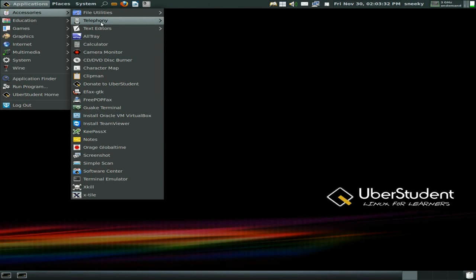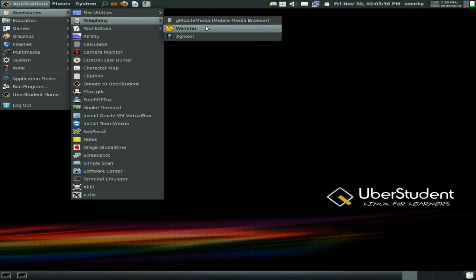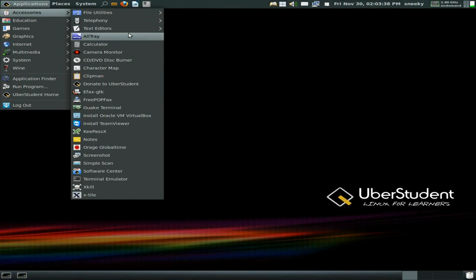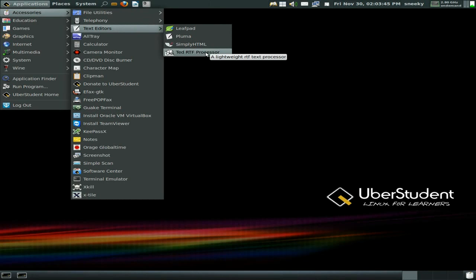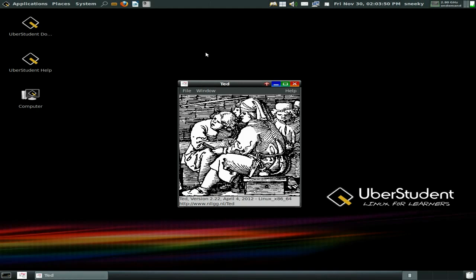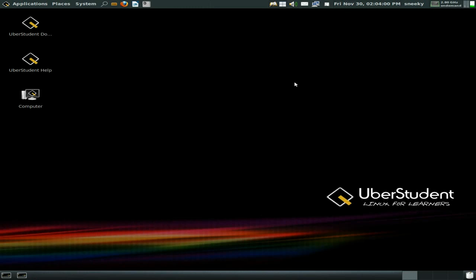Under telephony there's gMobile media browser. Under text editors you get basically all you need — Leafpad, Pluma, SimplyHTML, and Ted RTF processor. Remember Ted? Really old school. I'll open it — go to File, New — it's an old school word processor from way way back in the day. Goodbye Ted.